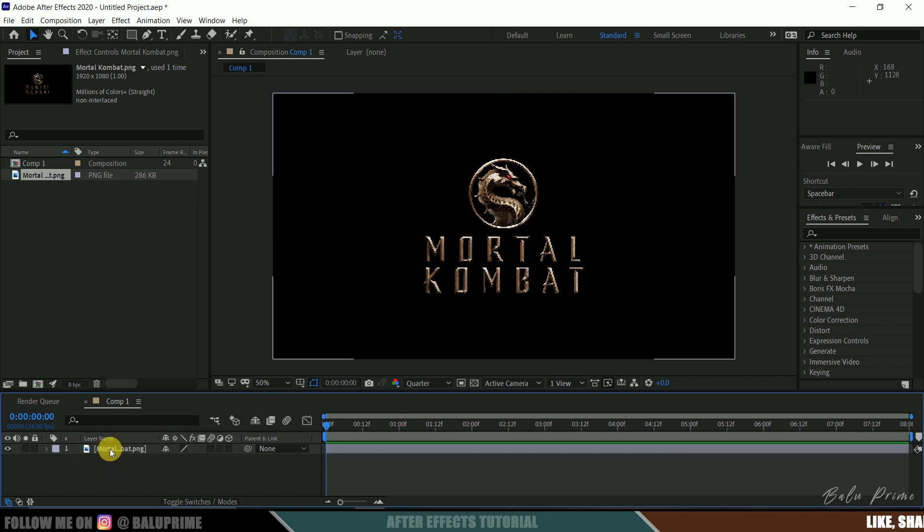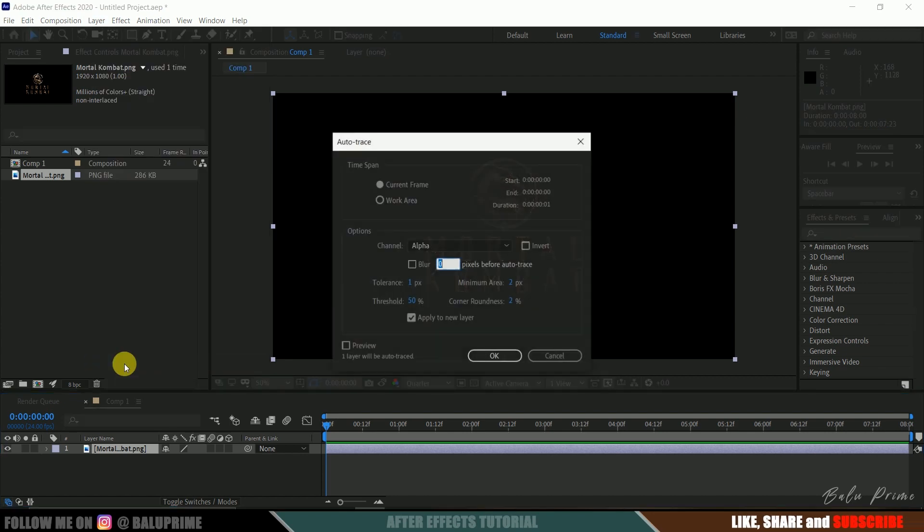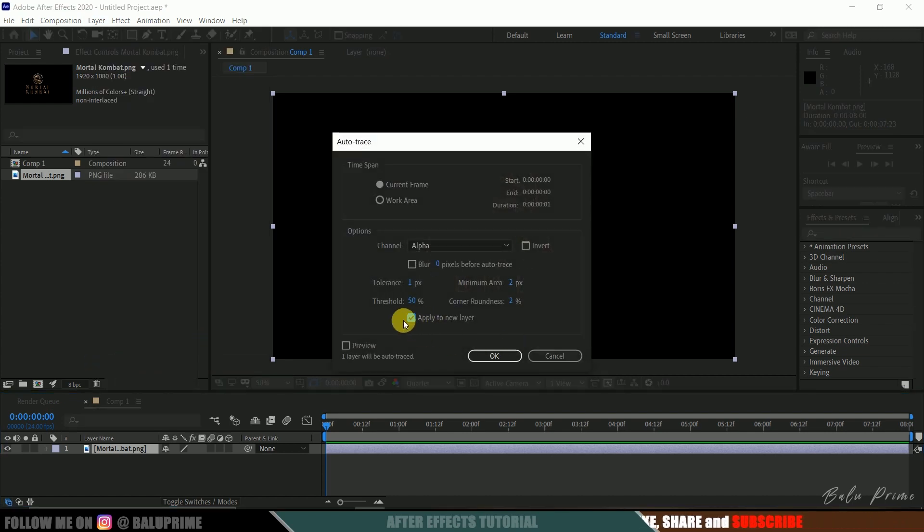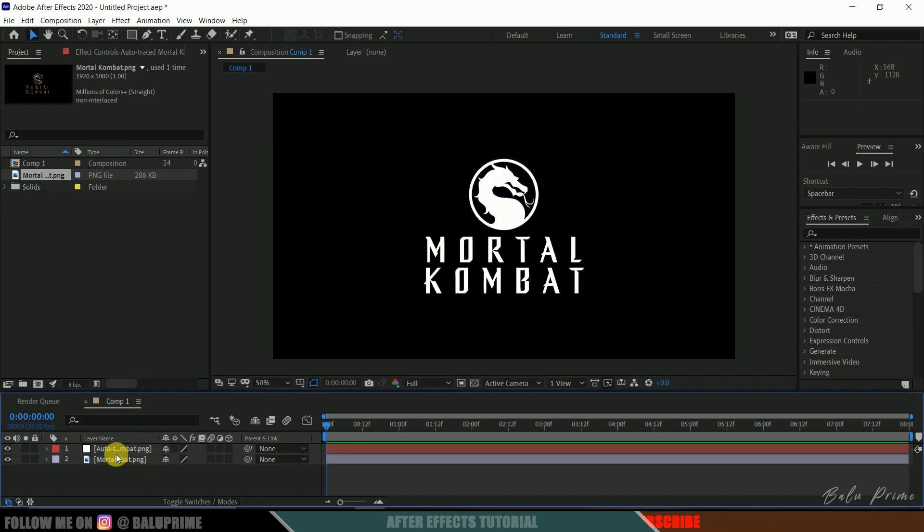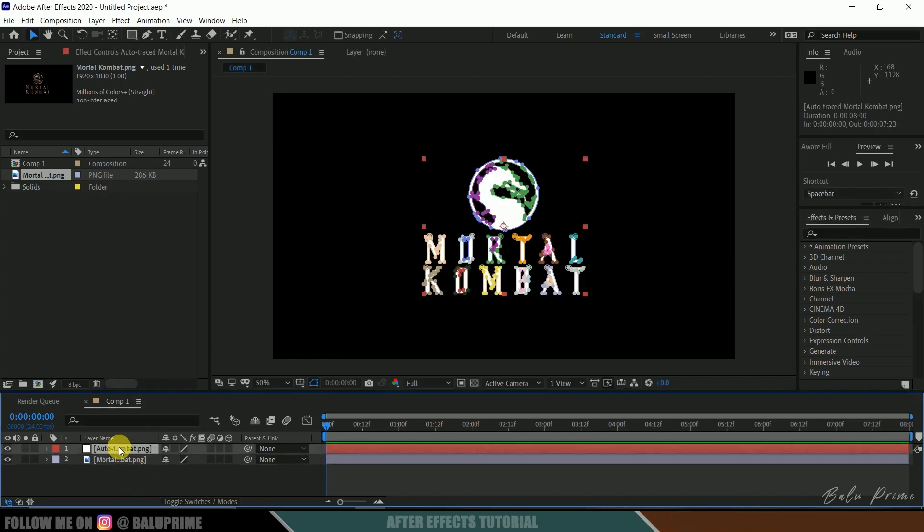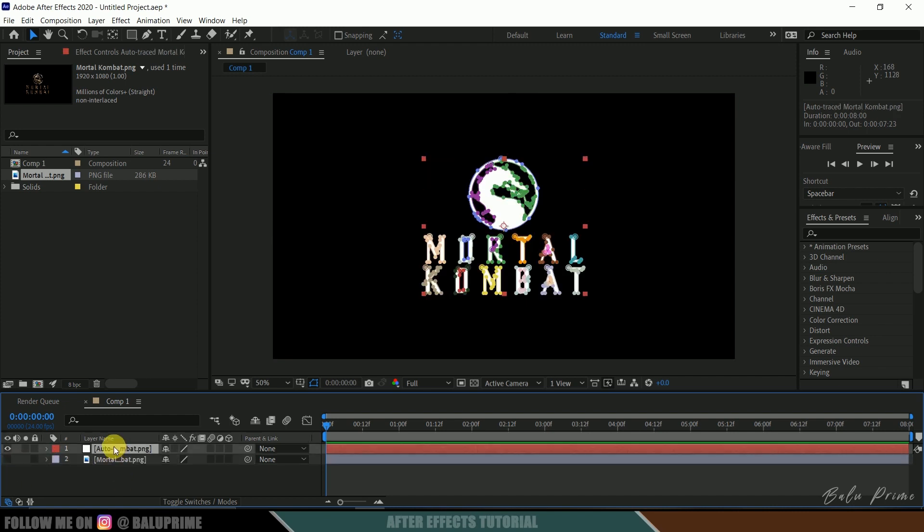Now select your logo, come to this layer options and select this auto trace. Make sure to enable this apply to new layer option and hit OK. Here you can see we got a new layer created with the name auto trace. Now for time being I will hide out this main PNG logo. Now select this auto trace layer.